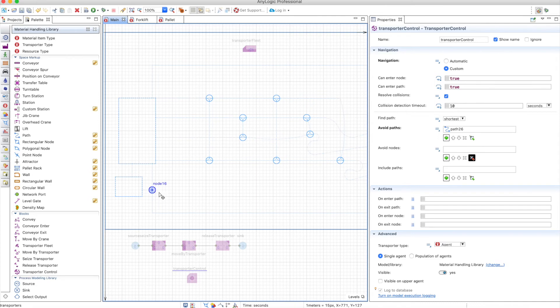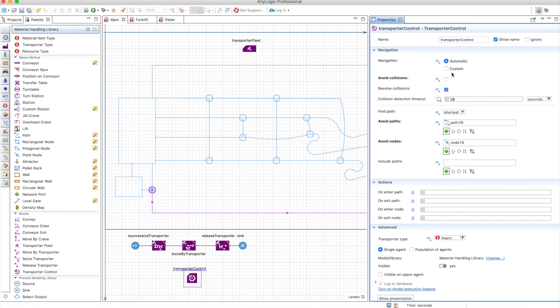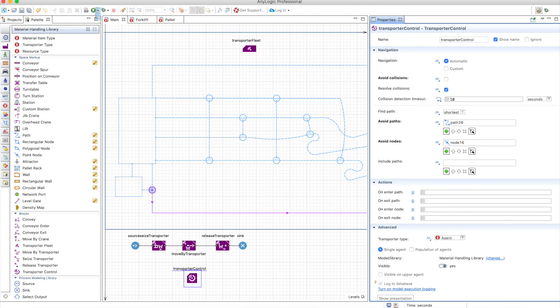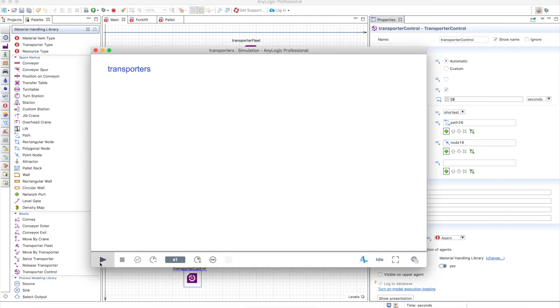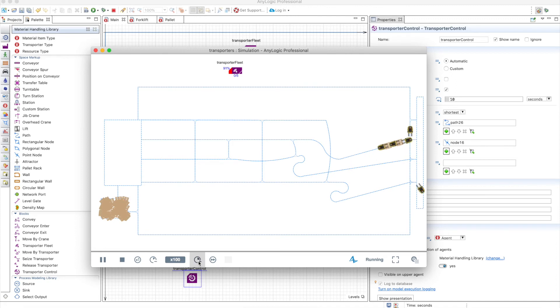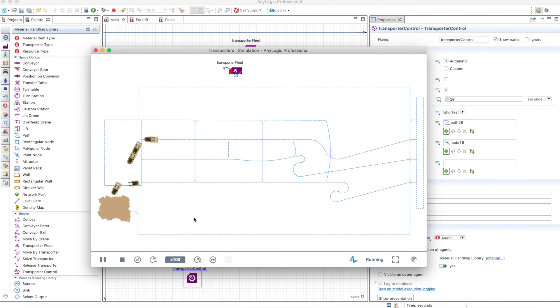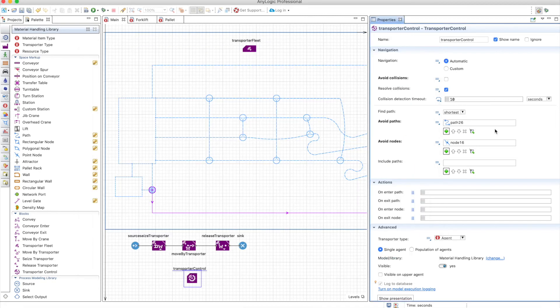You can avoid paths and nodes. Let's avoid this path and let's avoid this node as well. When you select the things here, and let's keep this automatic, if you select the nodes and paths here, AnyLogic will consider them as not being part of the whole thing. So the forklifts will not get blocked because they will never try to even take that route. That node and that path don't exist.